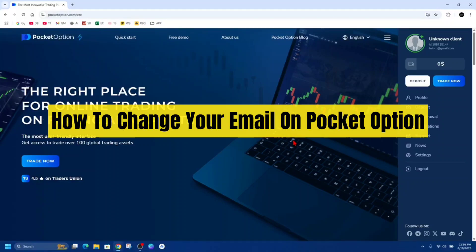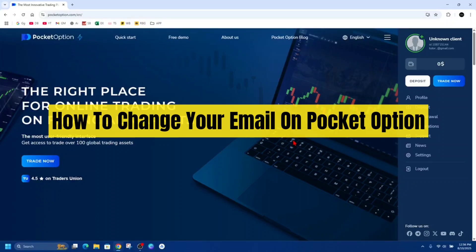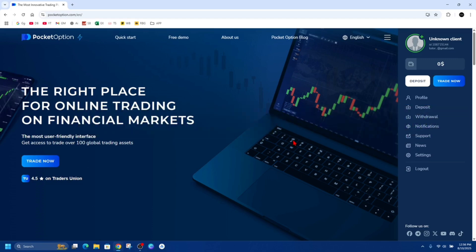In this video, I'm going to show you how to change your email address on Pocket Option. If you find this video helpful, please consider liking this video and subscribing to my channel. With that said, let's just jump straight into the video.